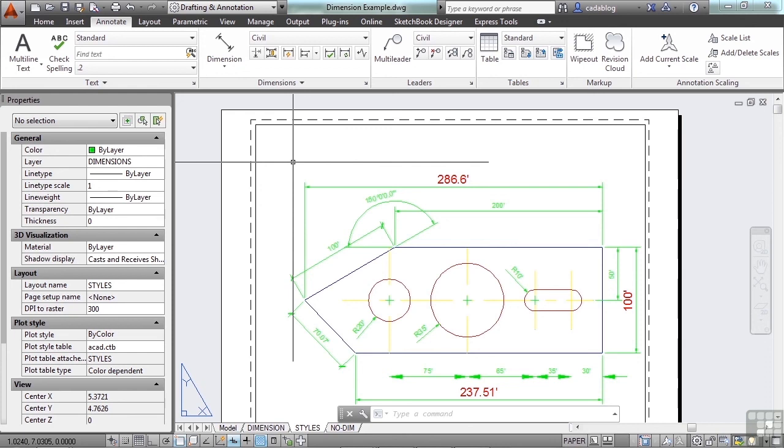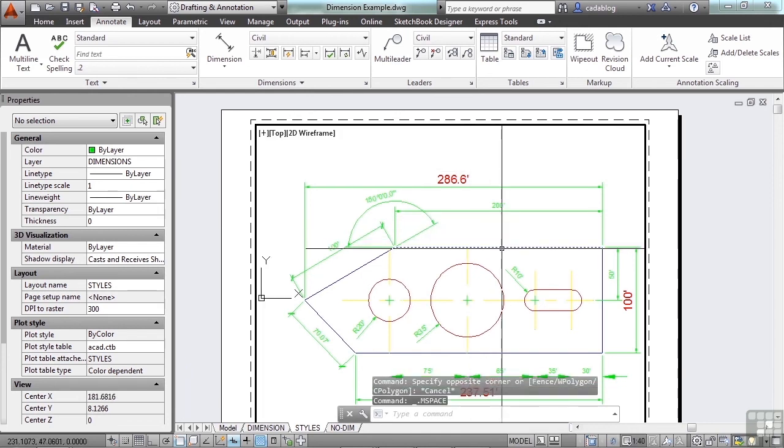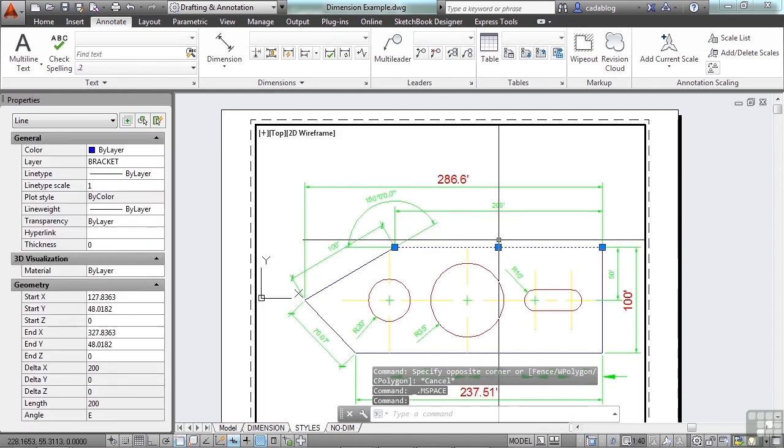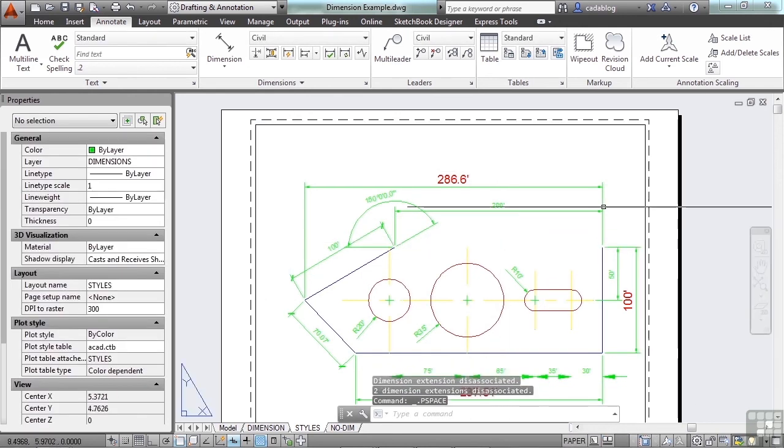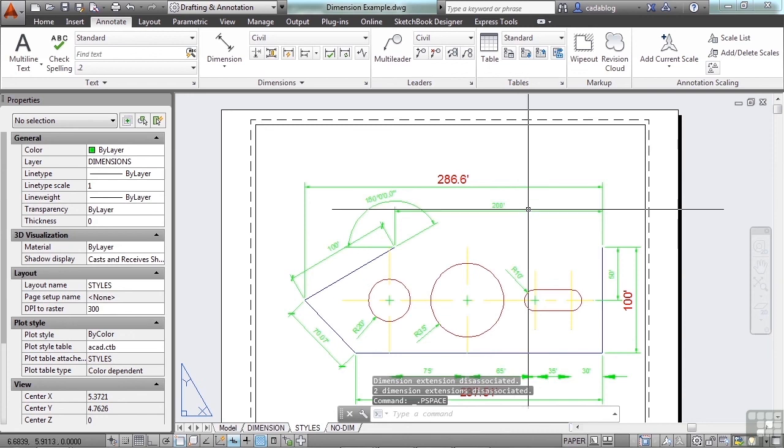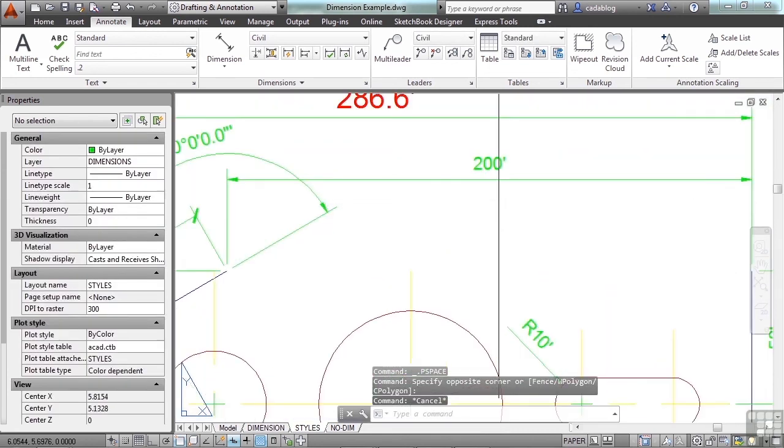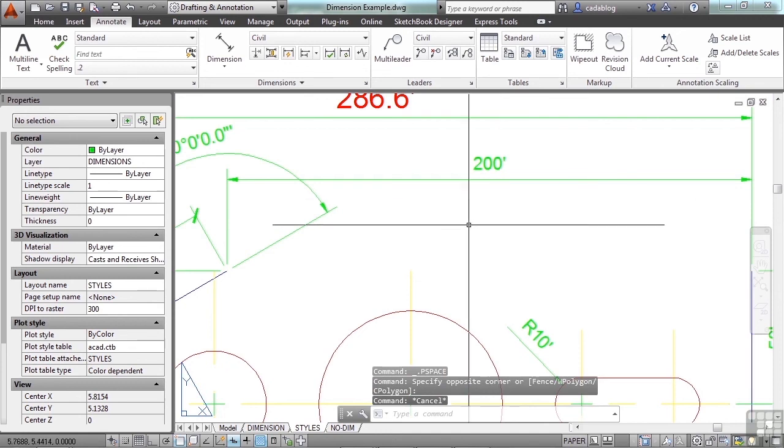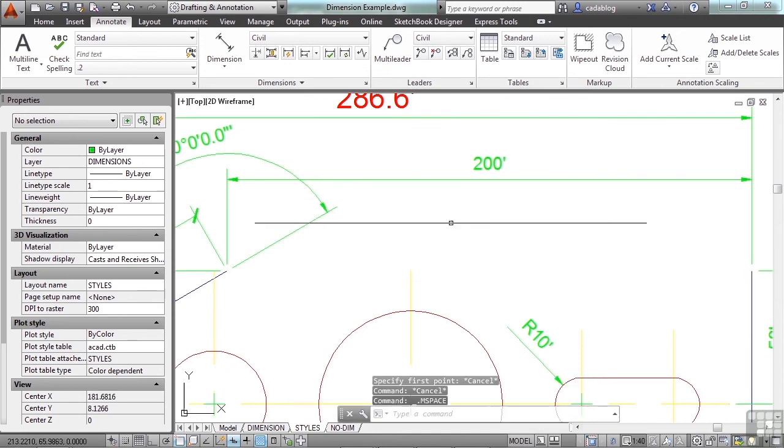If you delete an object in your drawing, for example, if I delete this line, I lose my associativity for my dimension. Though it's not going to really change any, but still it's no longer associated to that object.